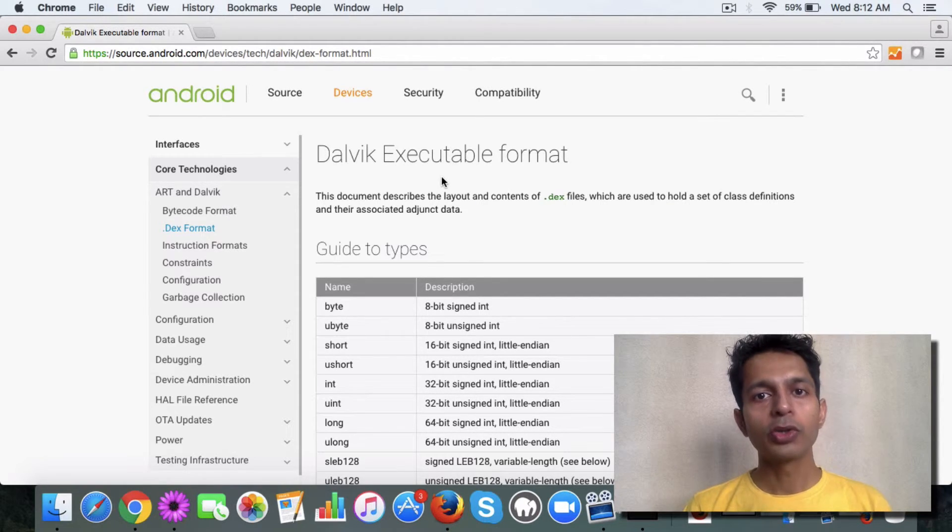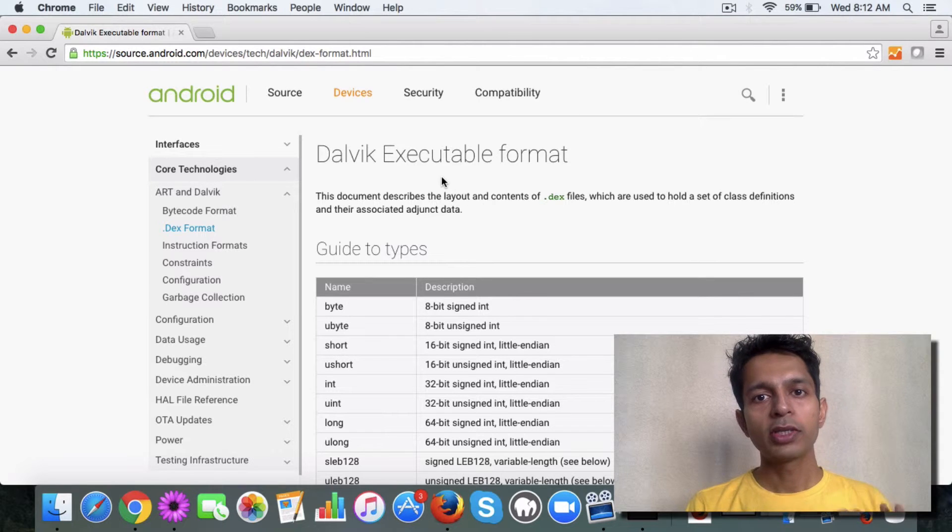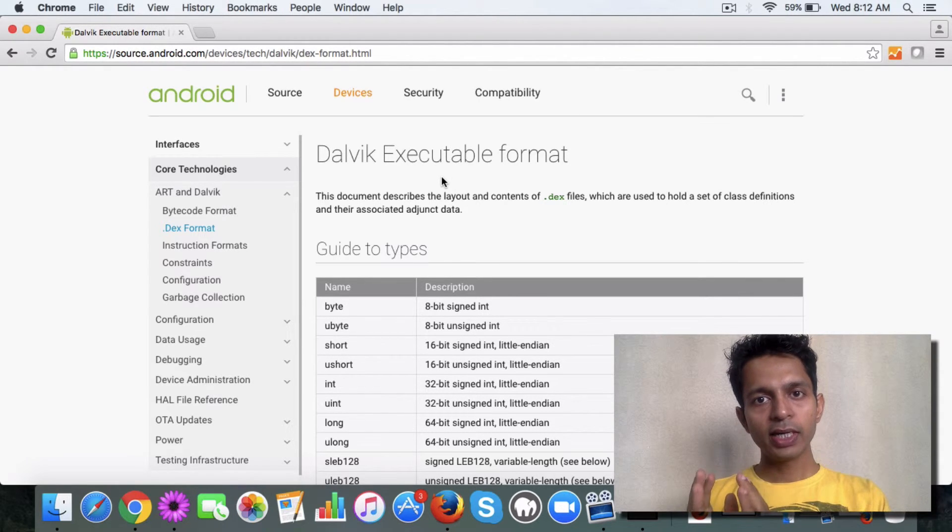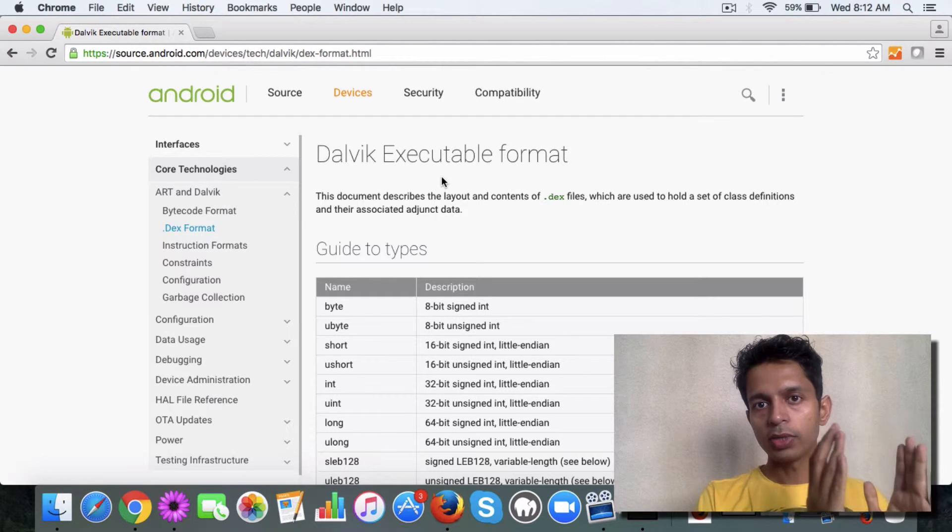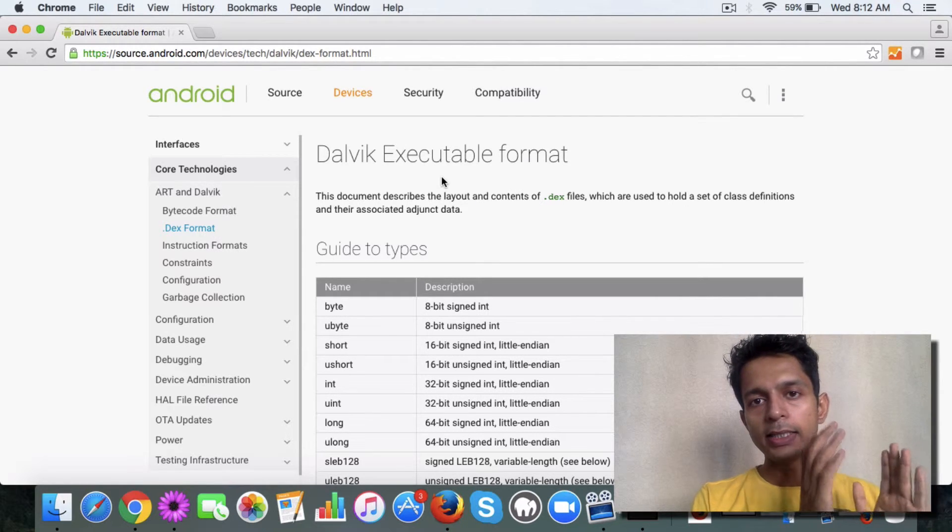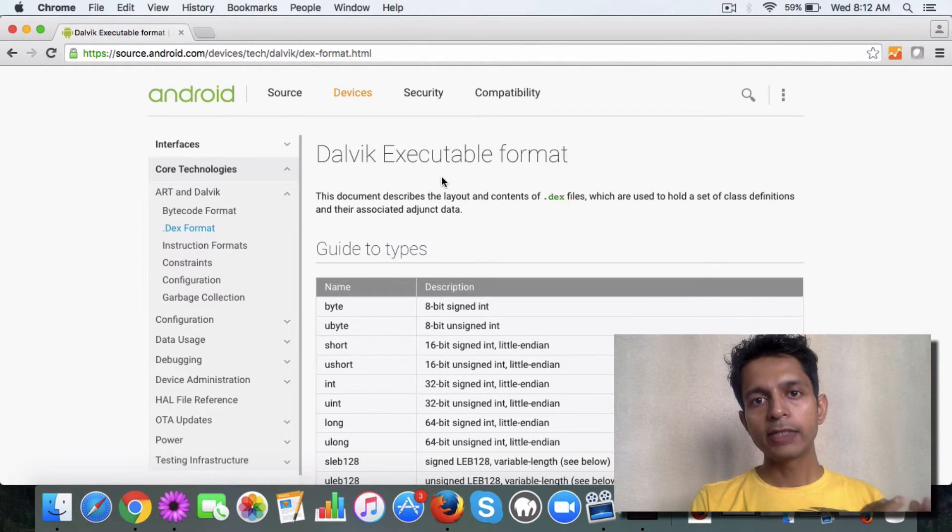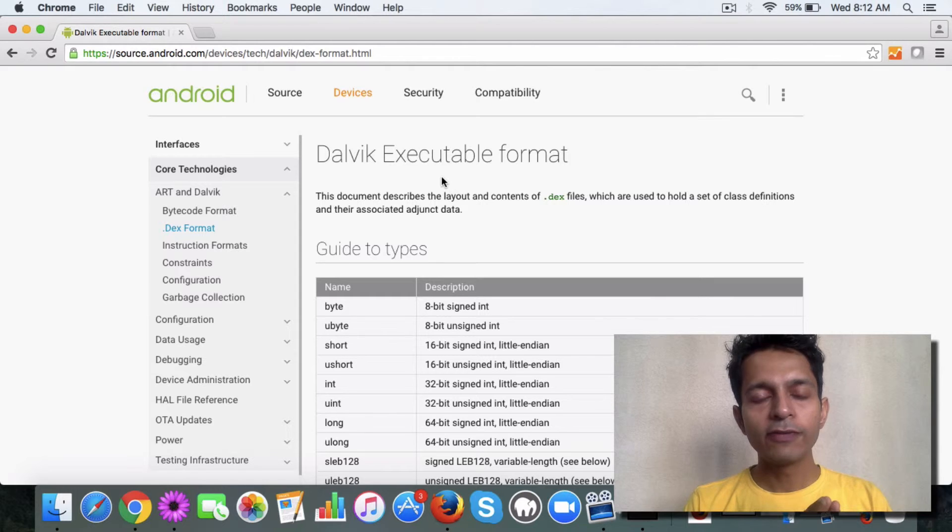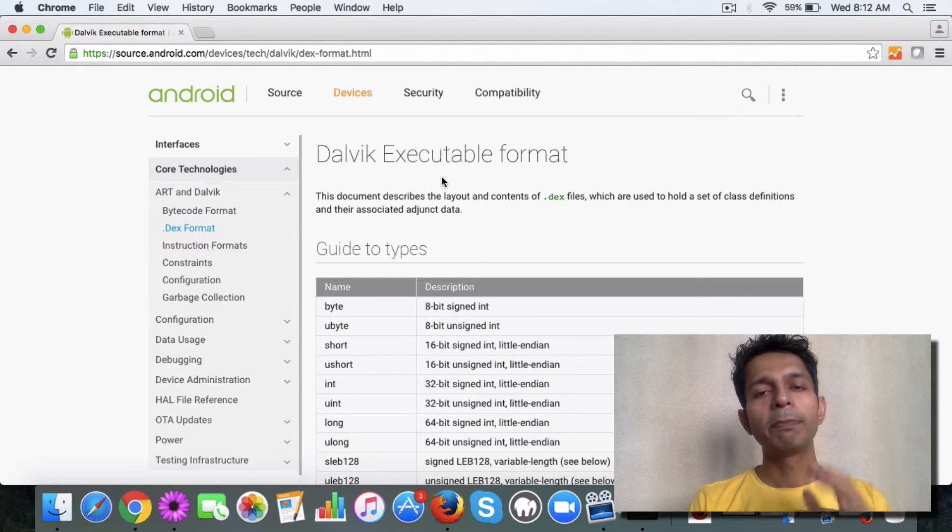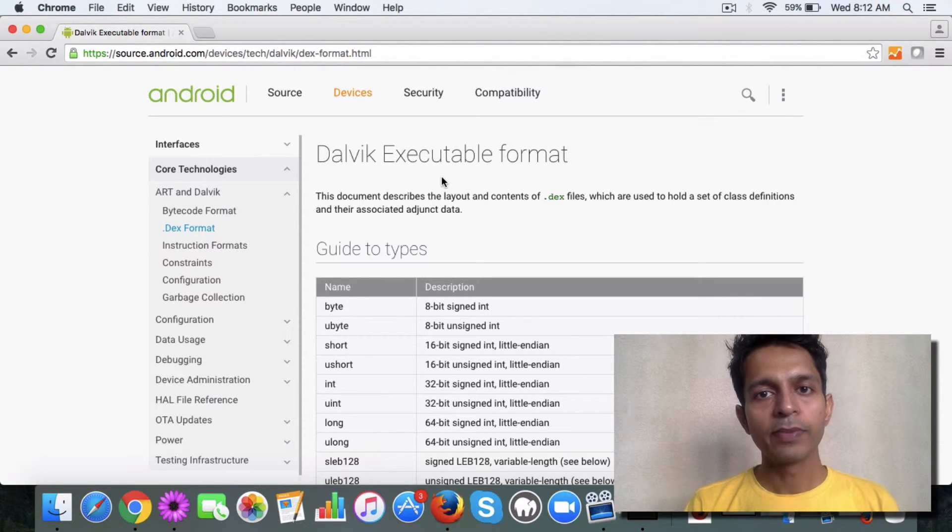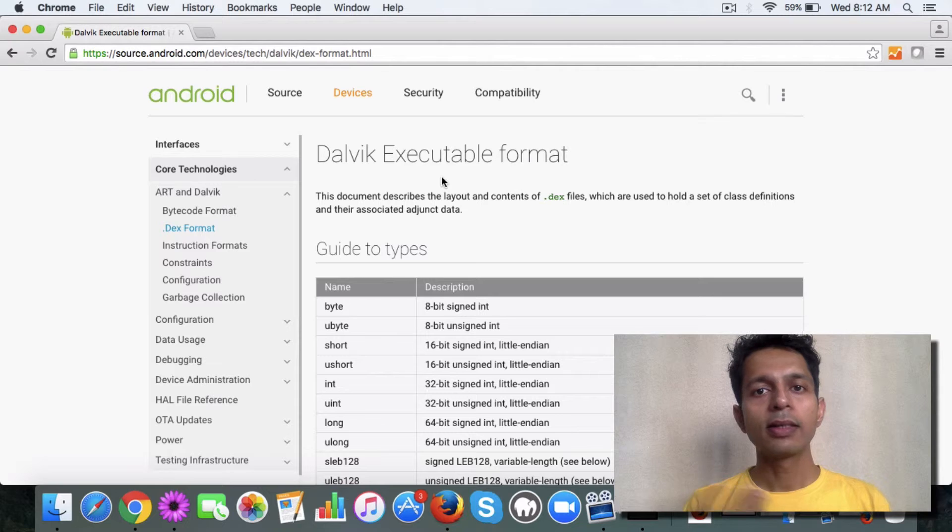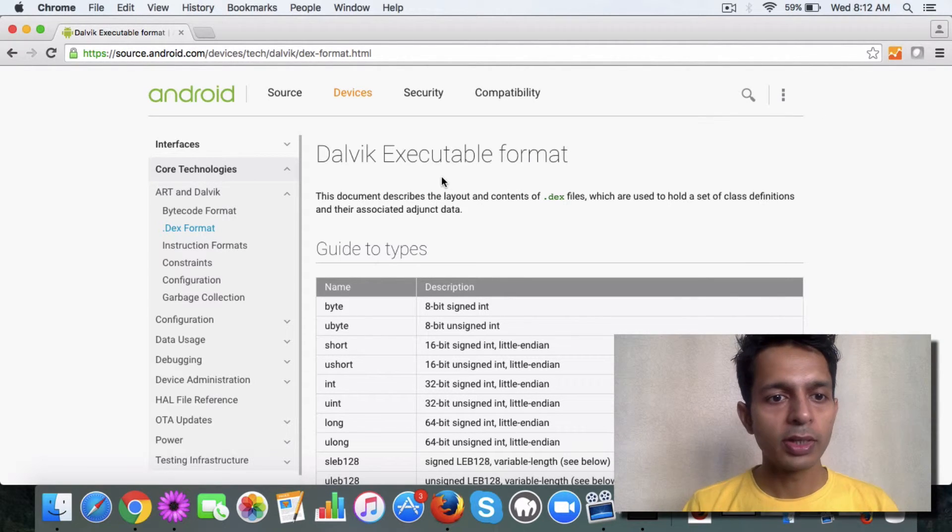This is the whole story of how the process works. You have a Java file, it's converted to a class file, then converted to a .dex format. And then this .dex format is packaged with other files as an APK file, which is uploaded to the Google Play Store.